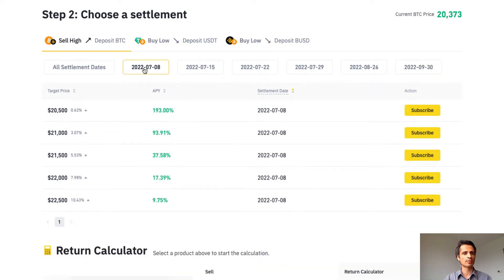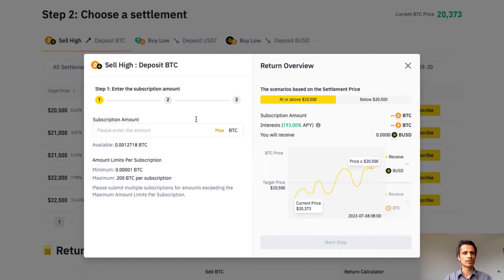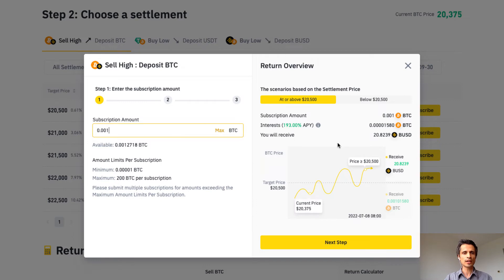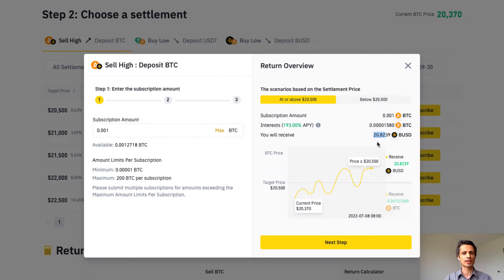Let's go back to our most recent settlement date and click subscribe for the highest APY option. I'm going to enter an amount of 0.001 Bitcoin. Now let's look at the different scenarios. If the price is at or above $20,500, I'm going to get BUSD back — my Bitcoin will be sold for $20,500 plus interest, equivalent to selling Bitcoin at approximately $20,823 BUSD.